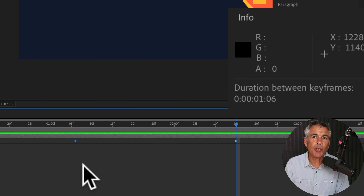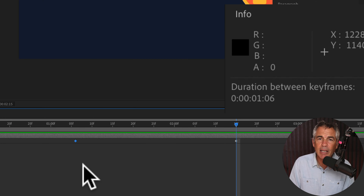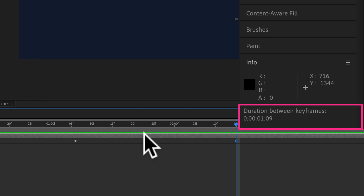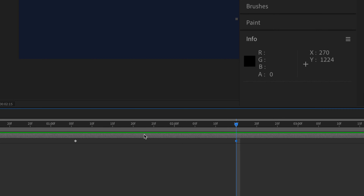The duration between the first keyframe and the second keyframe is one second and six frames. So if I want to see what the distance is between the second keyframe and the third, I'm going to press the Option key on a Mac, Alt on PC, and click on the keyframe in the middle. With the Option key still pressed, I'm going to click on the third keyframe. Now I can see the distance between the second and the third keyframes is one second and nine frames — three frames more than the first two.